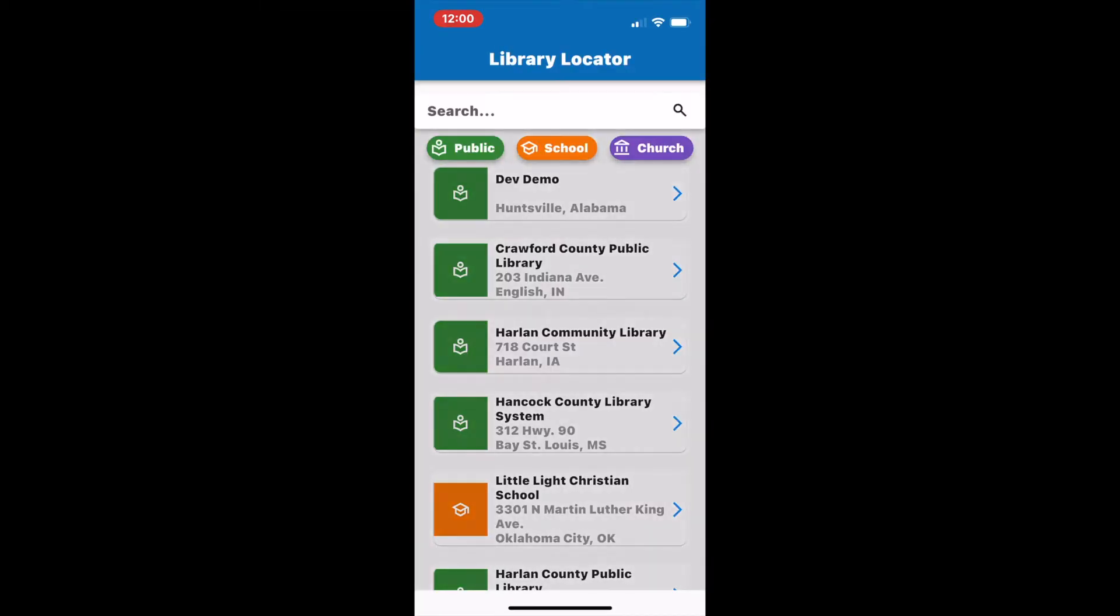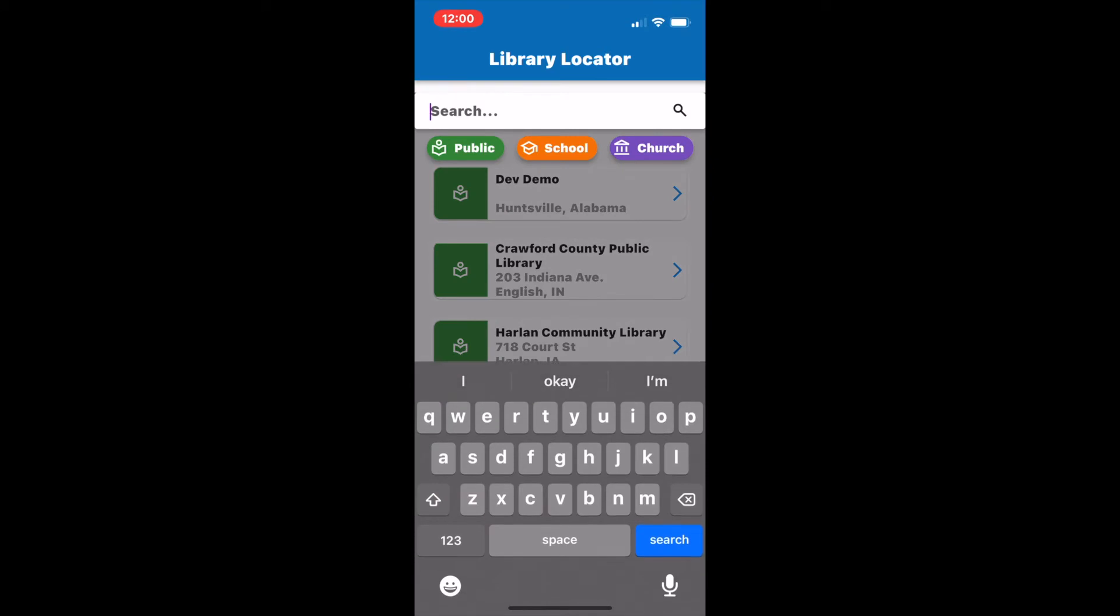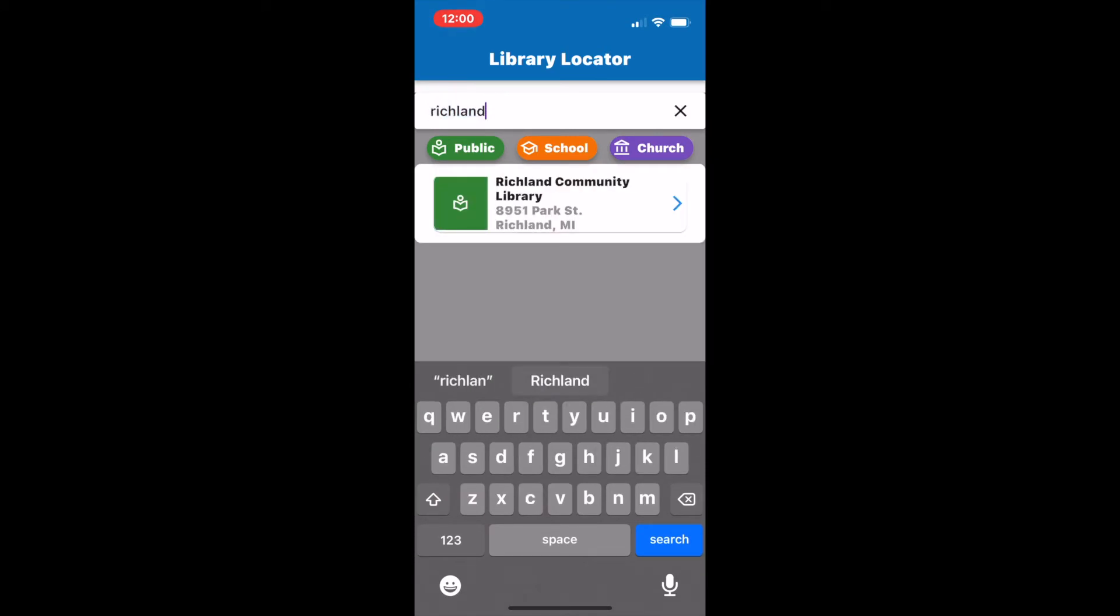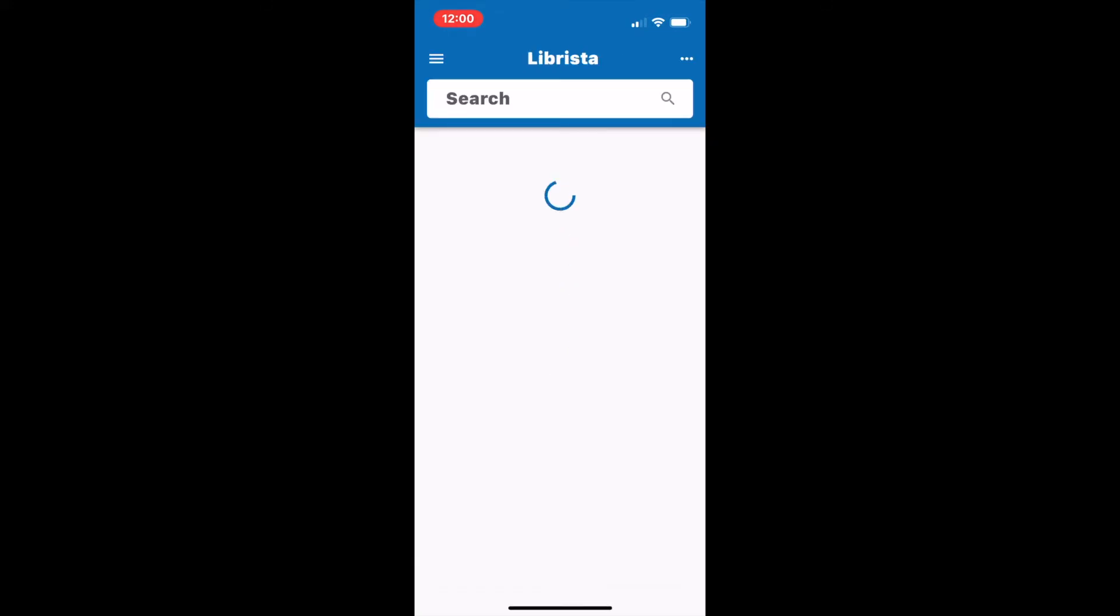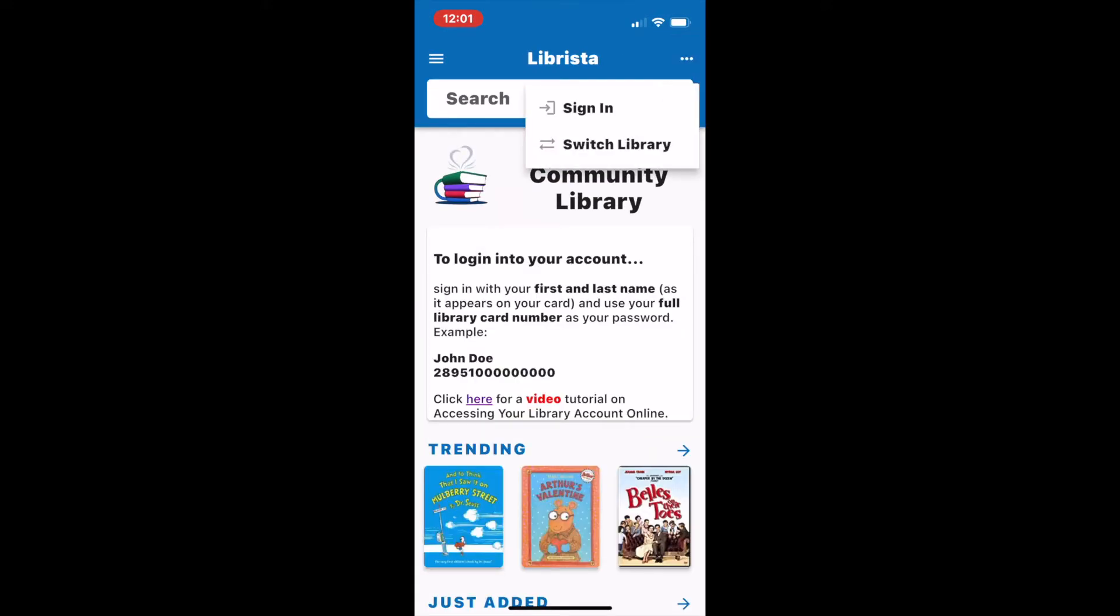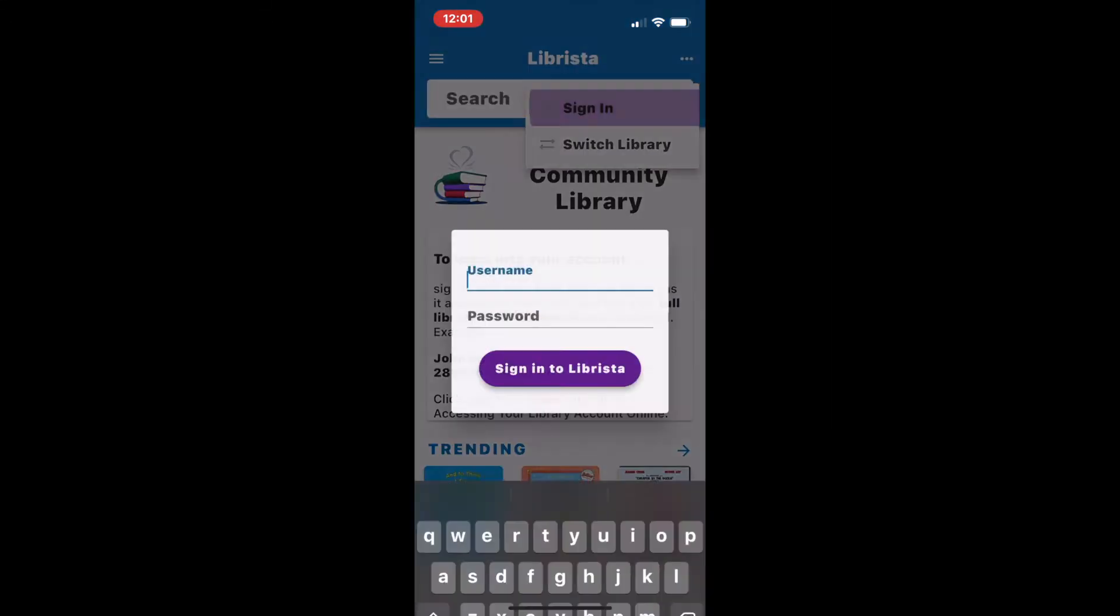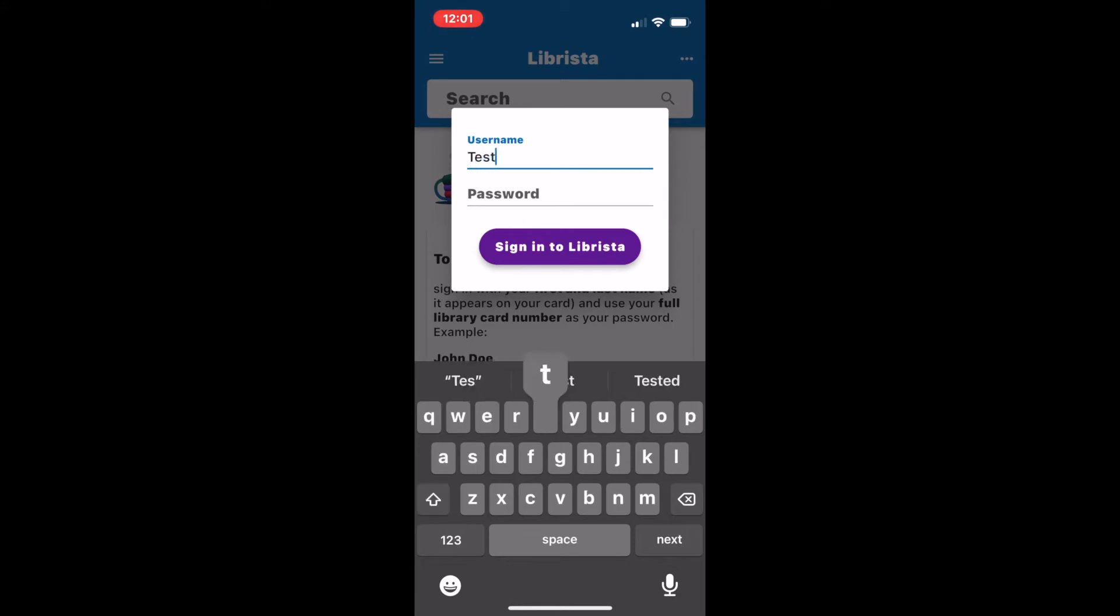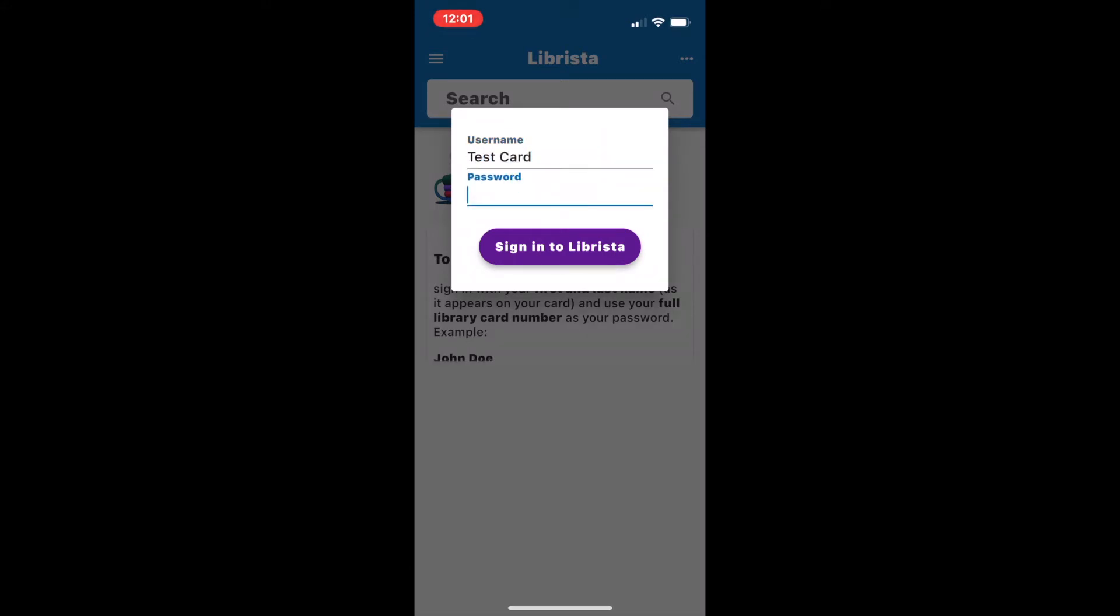Upon opening the app you're going to first be asked to find your home library. Once you've set your home library, you're going to sign in by selecting the dots from the top right hand corner and using your username and password to log in. If you've never done this before, the default will be your first and last name with a space, and your password will be your full library card number with no spaces. You can always change your password once you log in.